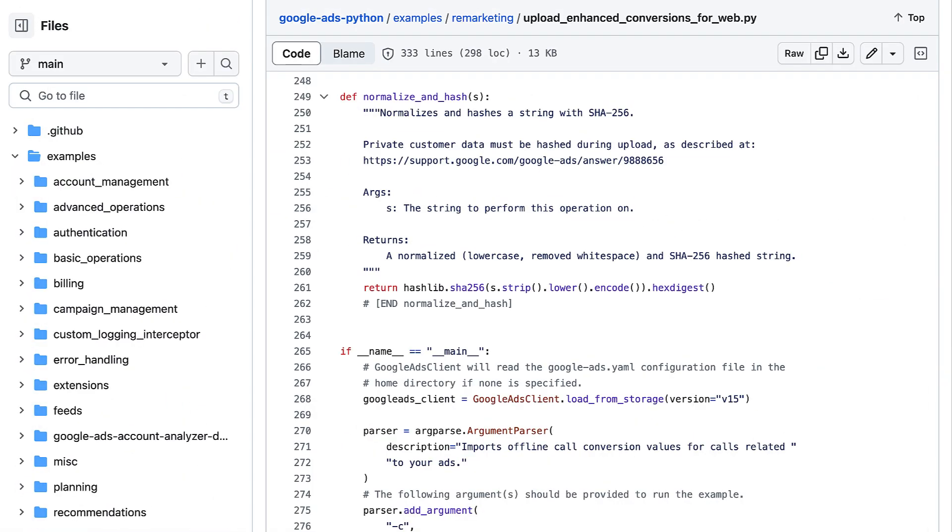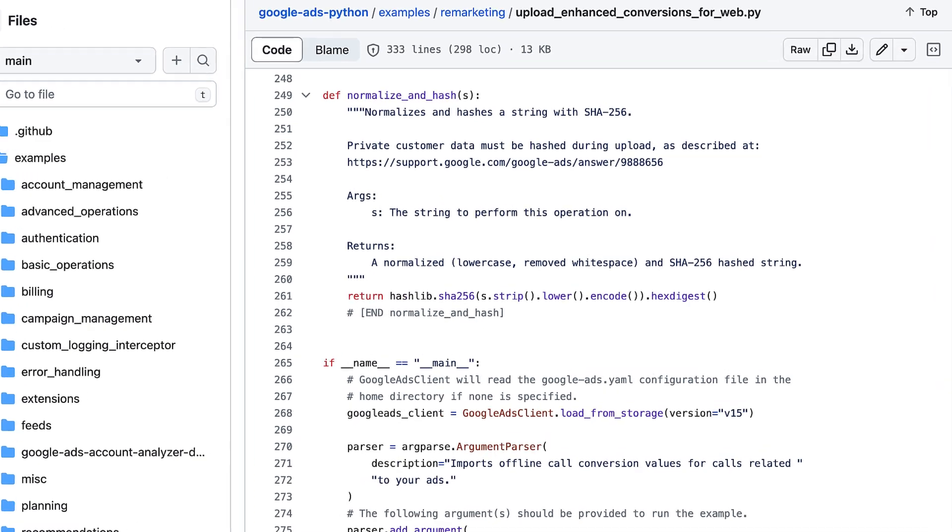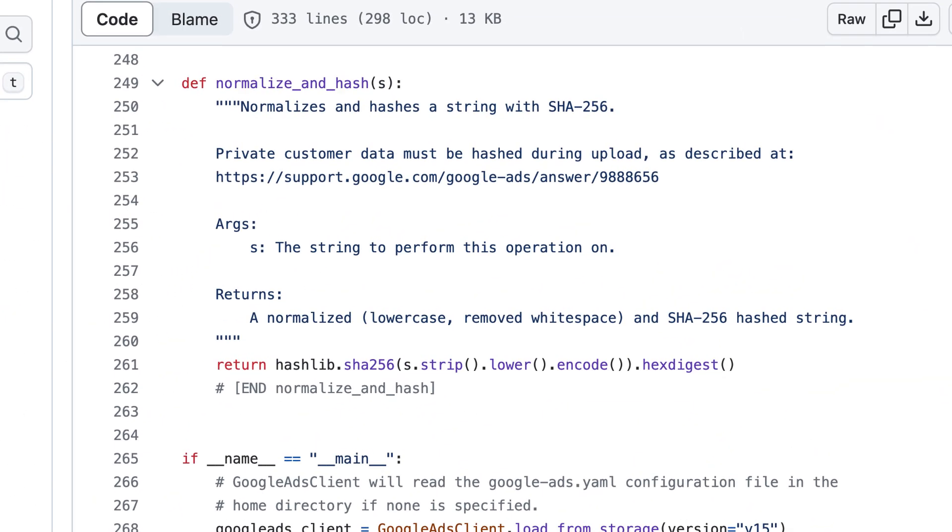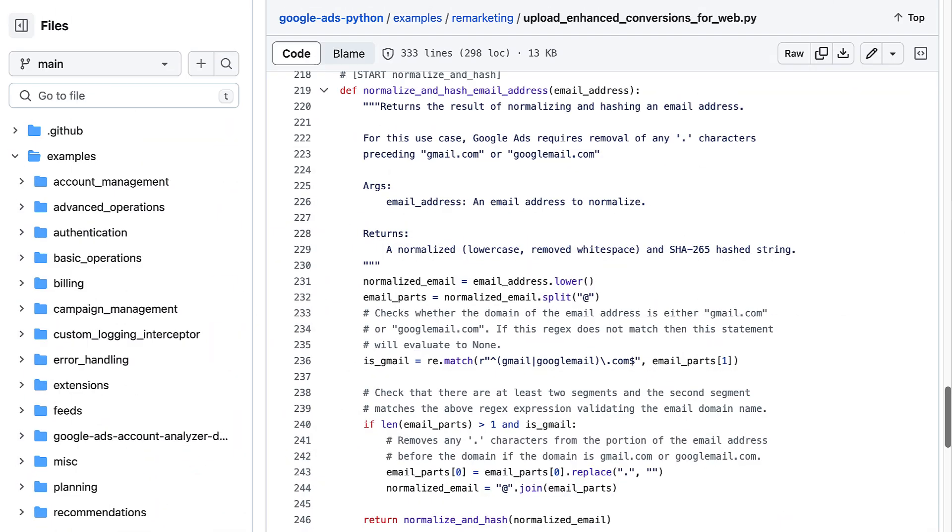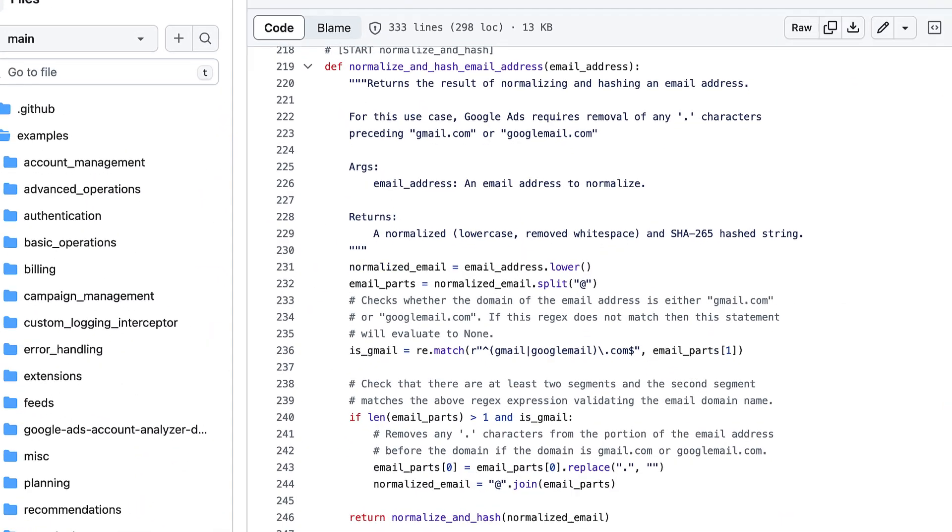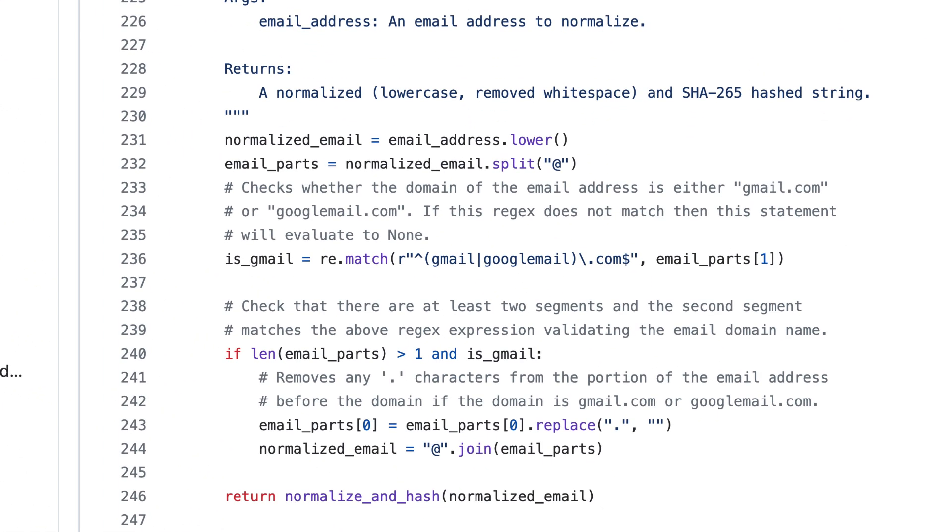We have two functions to normalize and hash our user data. This normalize and hash function, which removes whitespace, lowercases the string, and uses the SHA-256 algorithm as required to hash the string. And then we have the normalize and hash email address function, which includes some additional logic to remove any periods before the domain in Gmail or Google Mail email addresses. Once it's done that, it calls the regular normalize and hash function.